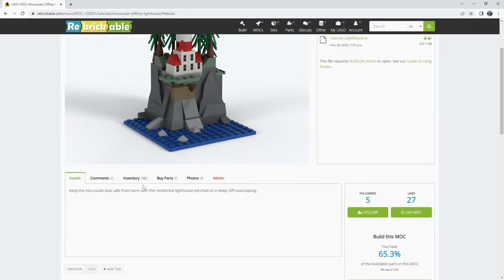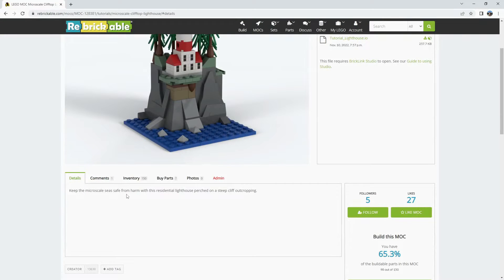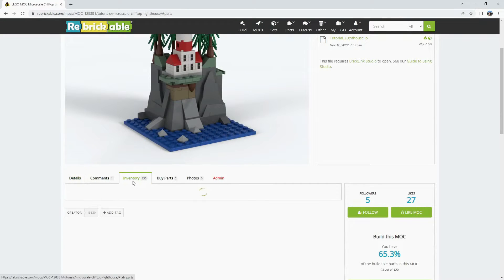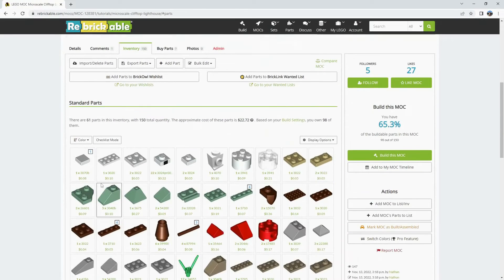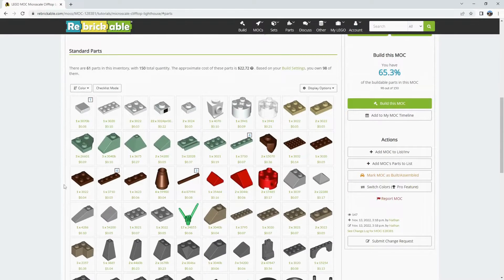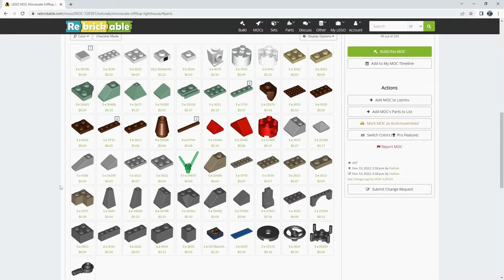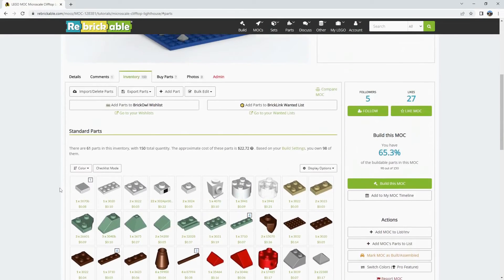You should see all the information you had entered when you first submitted your MOC. The details and inventory are the two that you set up as a user.